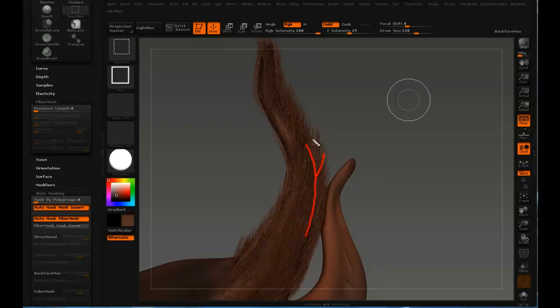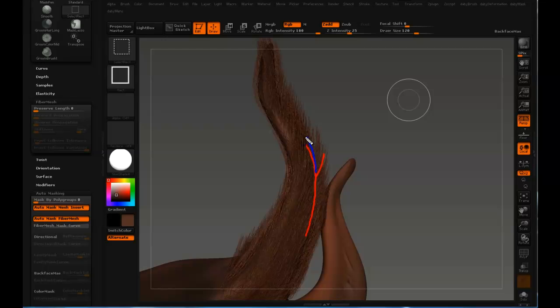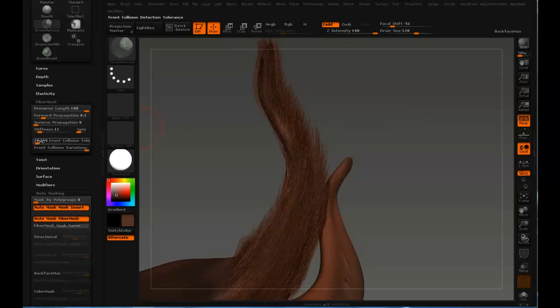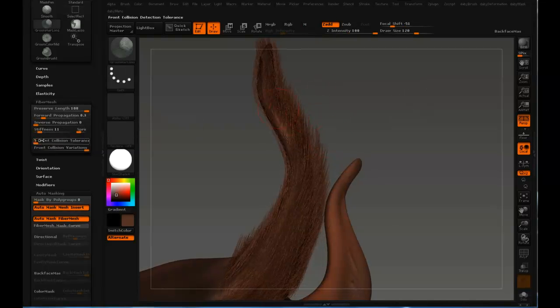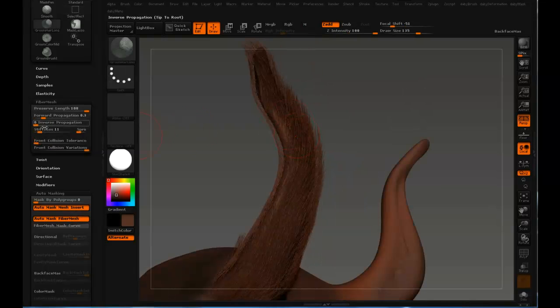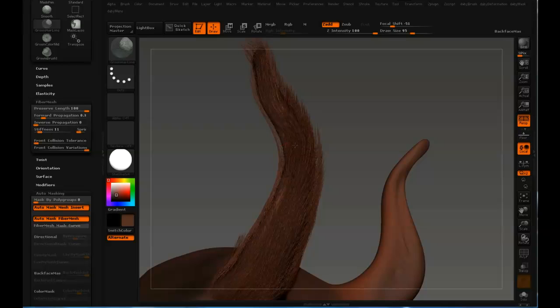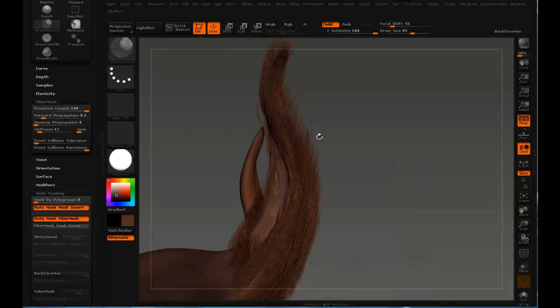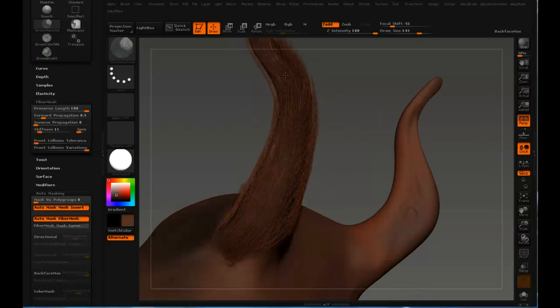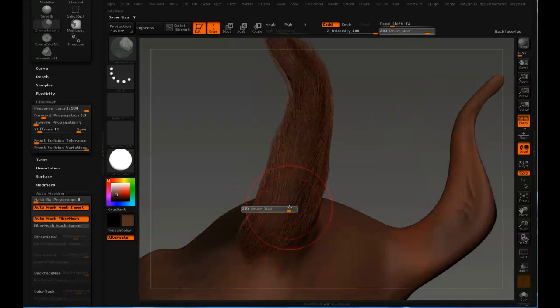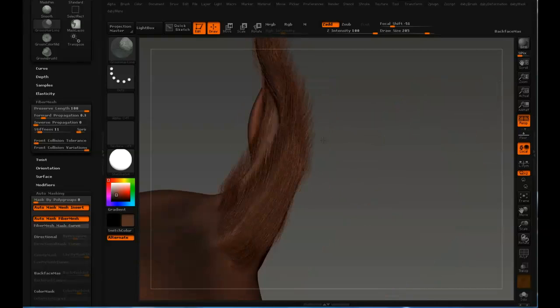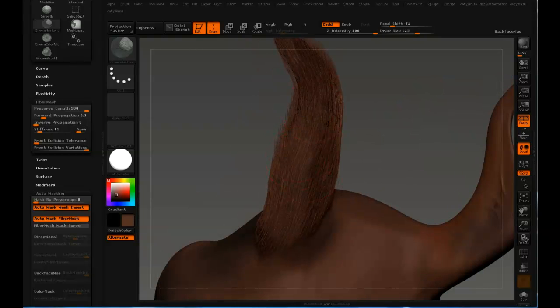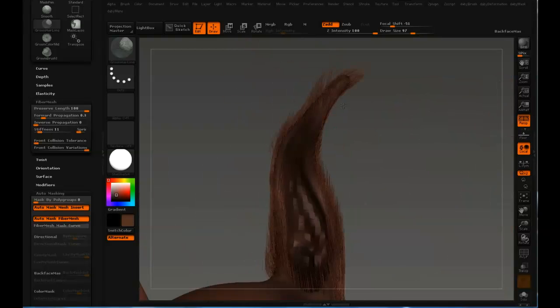And here you can see me describing, you know, the red is representing a high front collision tolerance and the blue is representing a low front collision tolerance. So the hair just is groomed closer to the body when you use a lower front collision tolerance. Here I decided to use a bigger brush once again with a lower front collision tolerance.